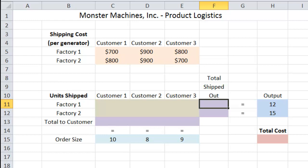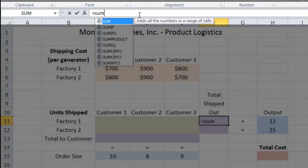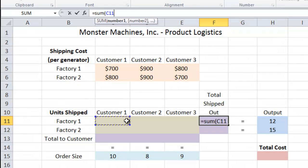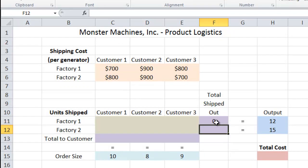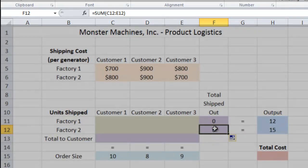Our 'total shipped out' next to Factory 1 — the purple cell towards the end of the Factory 1 row — is going to be the total number of generators shipped from Factory 1. The total number shipped out will be a combination of what's shipped to Customer 1, Customer 2, and Customer 3. So this cell is simply going to be equals SUM of those three cells. We'll click and drag those three cells, close parenthesis, and hit Enter. Then we want the same thing for the cell below it, so let's drag down — and if you notice, that changed to C12 to E12.